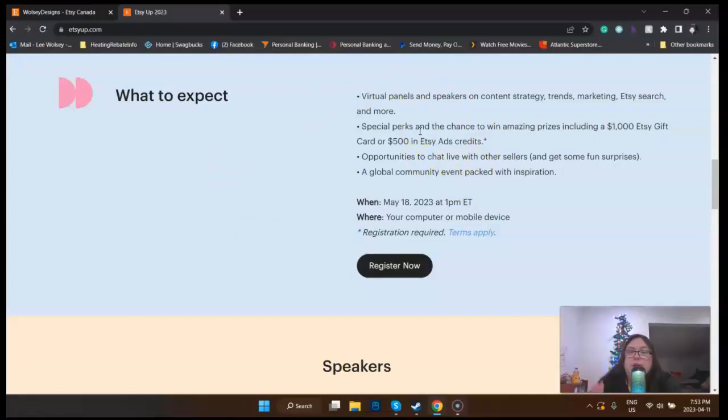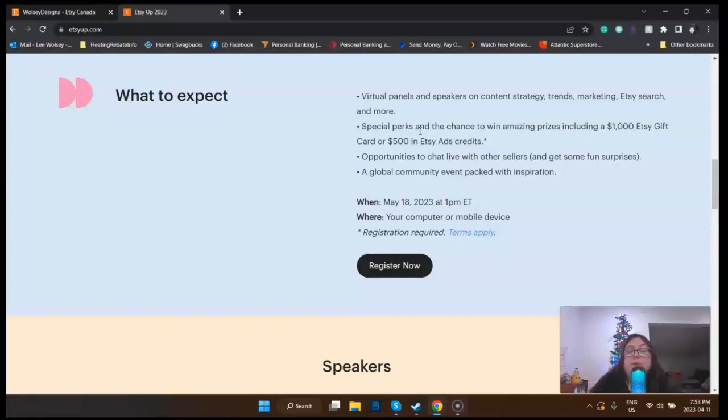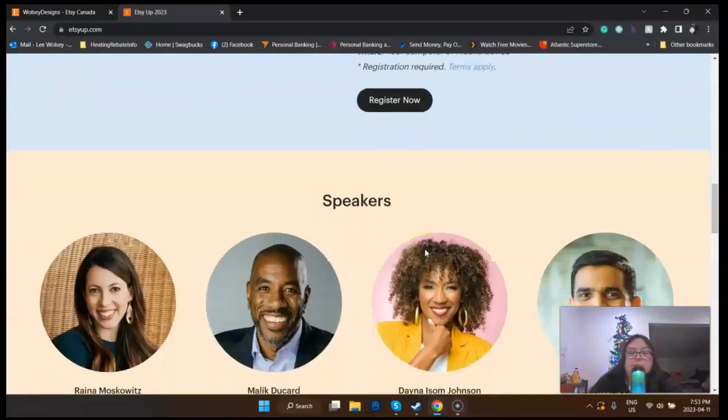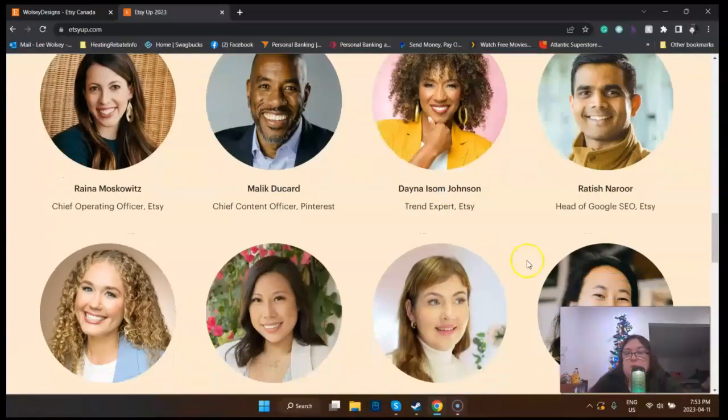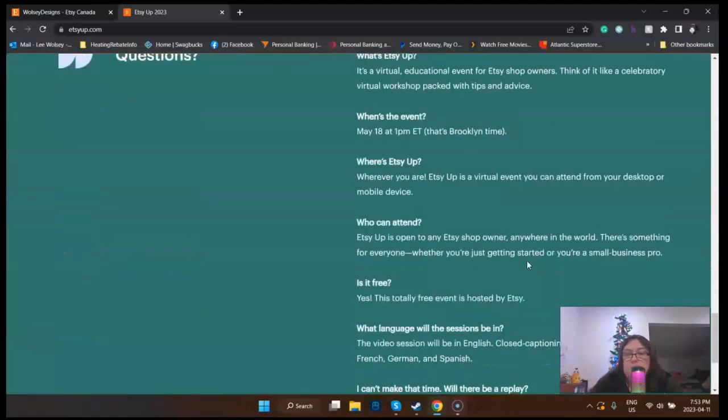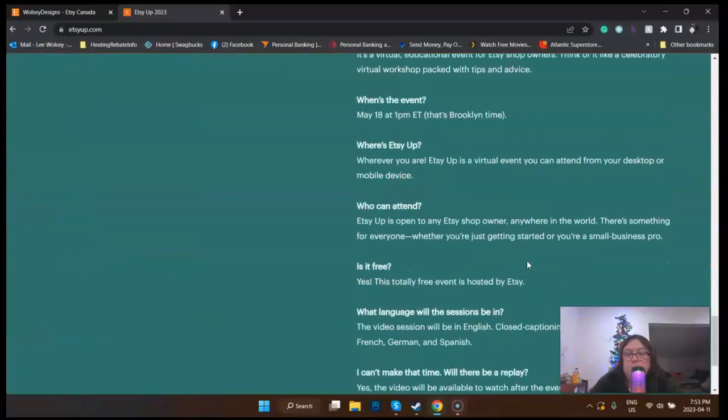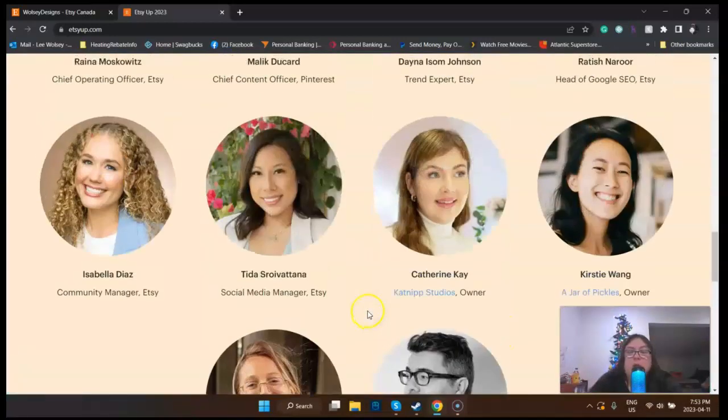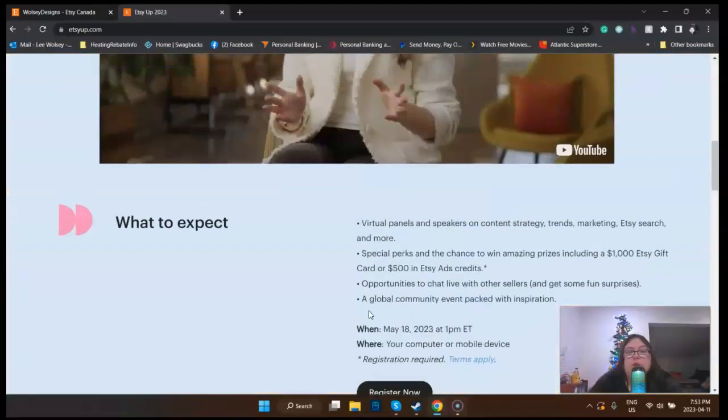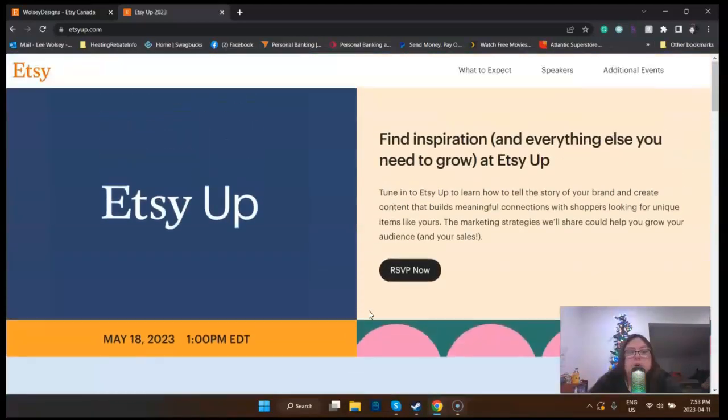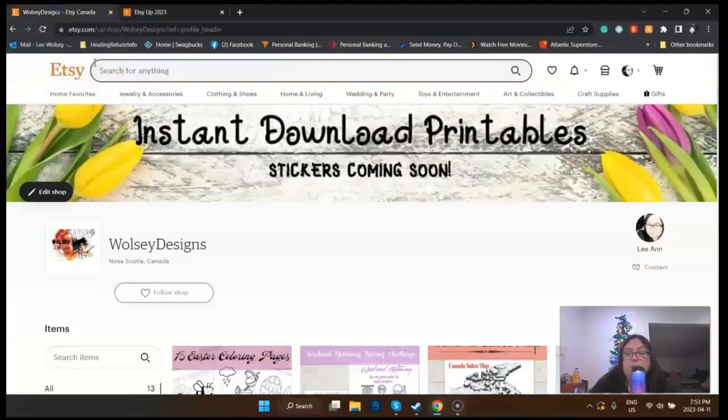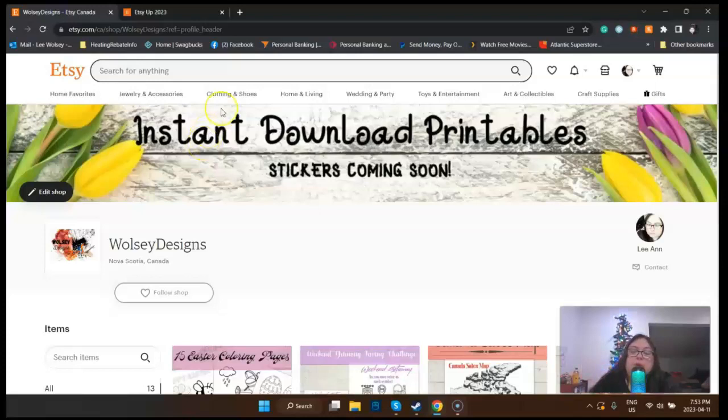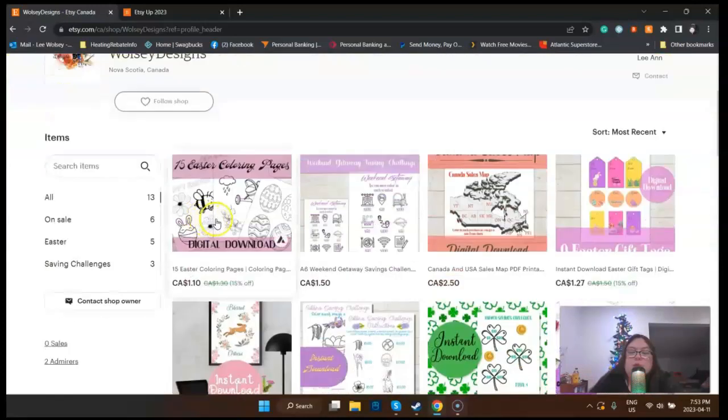This is what I like here though: what to expect. Virtual panels and speakers on content strategy, trends, marketing, Etsy search and more. Special perks and the chance to win amazing prizes including a thousand dollar Etsy gift card or 500 dollars in Etsy ad credits. Opportunities to chat live with other sellers and get some fun surprises. A global community event packed with inspiration. There's tons of people here. It looks like it's going to be a good event, so I highly suggest getting over there if you can make sure you go to it.